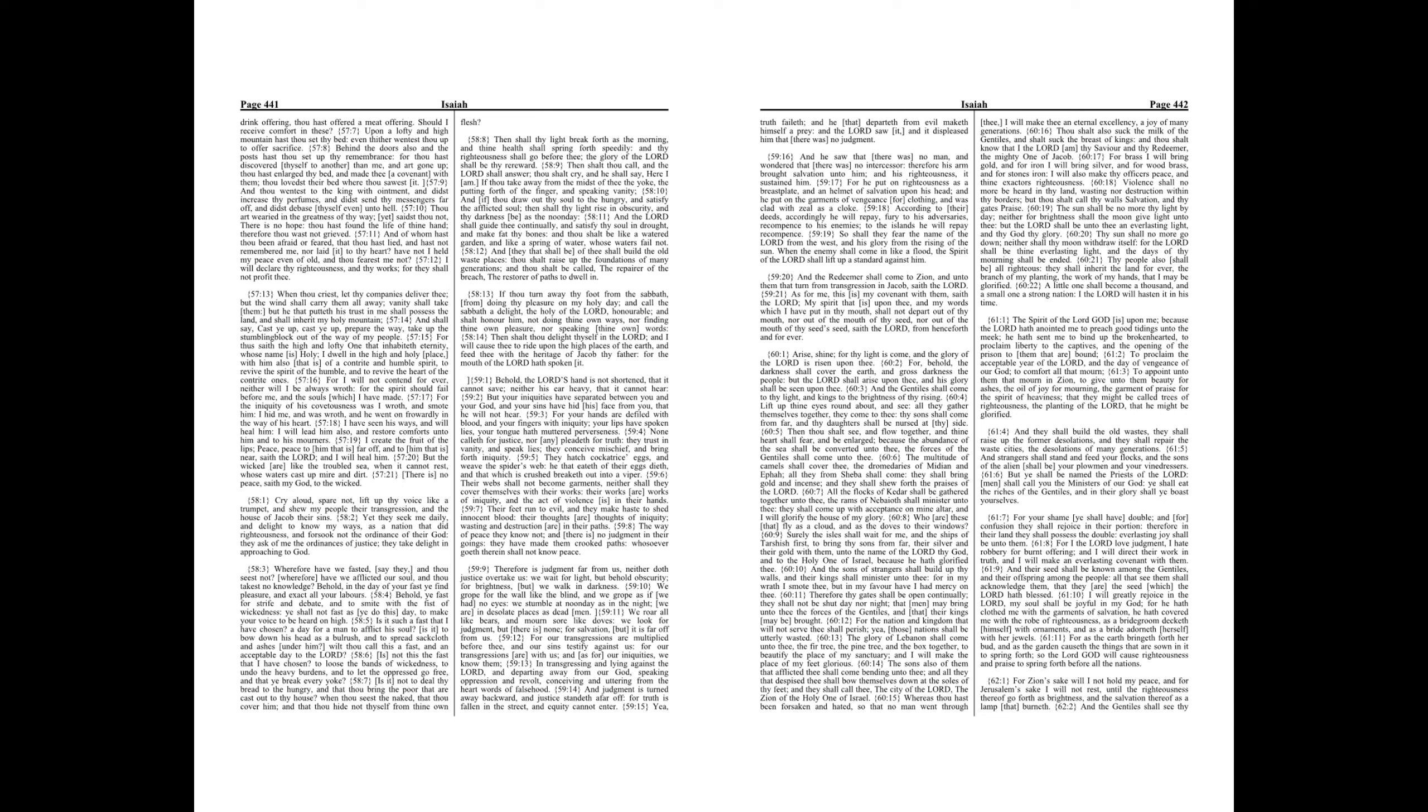Thou art wearied in the greatness of thy way, yet saidest thou not, there is no hope, thou hast found the life of thine hand, therefore thou wast not grieved.